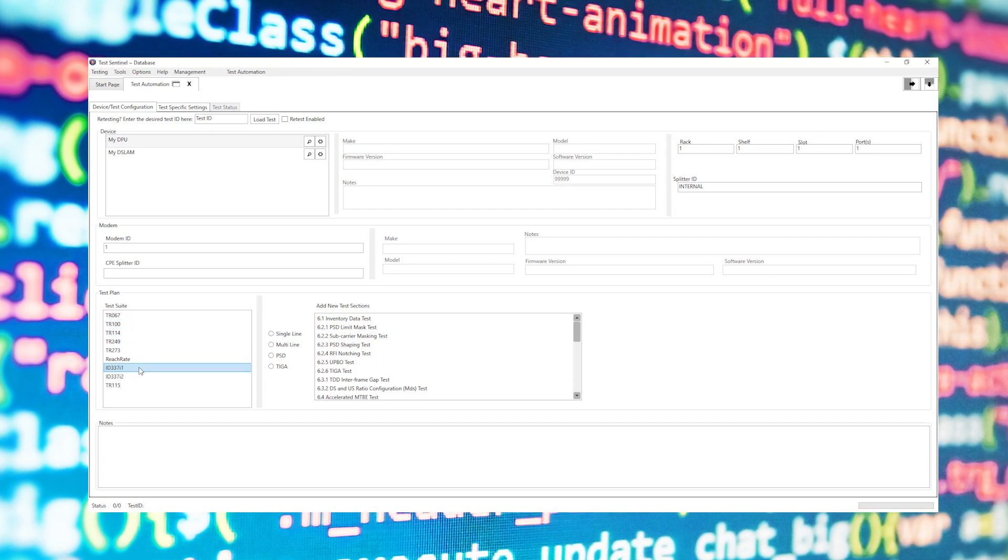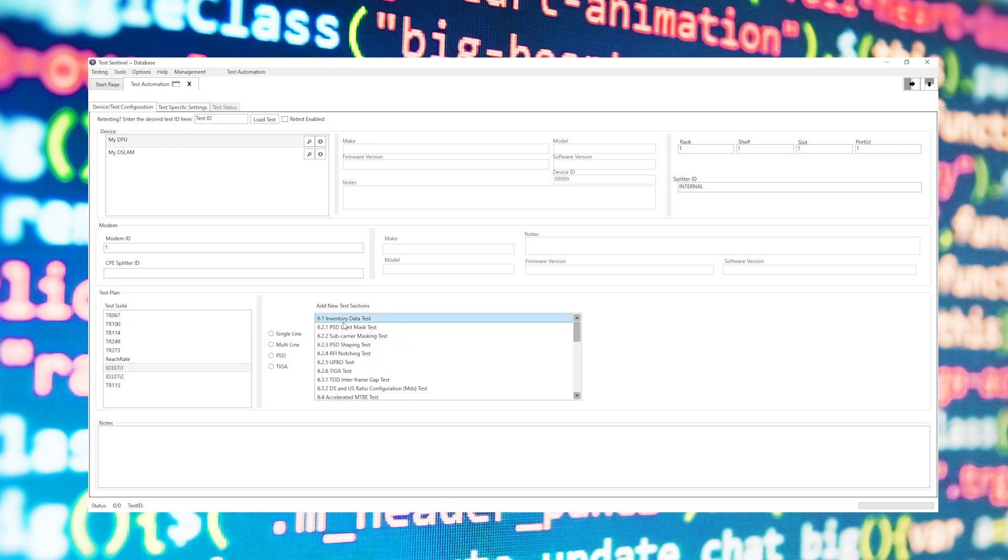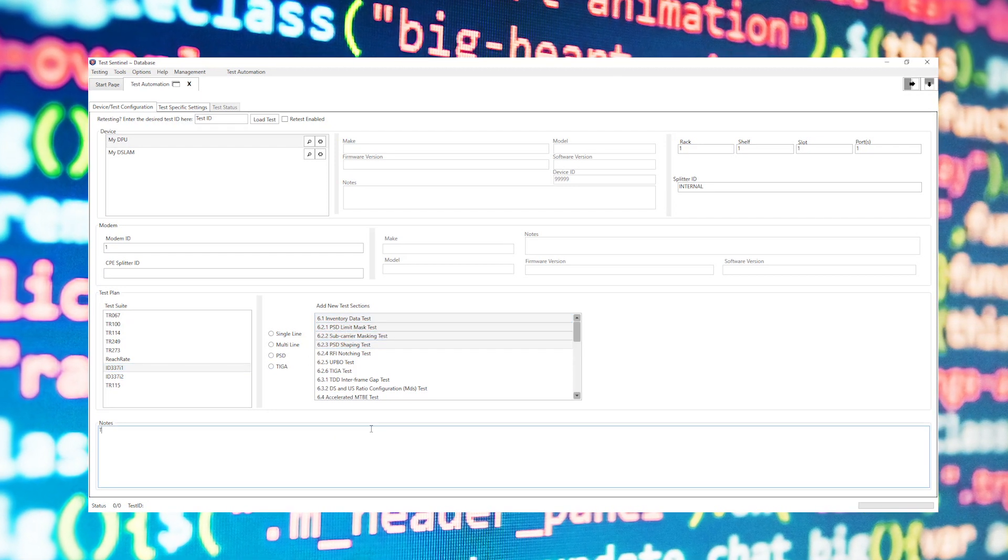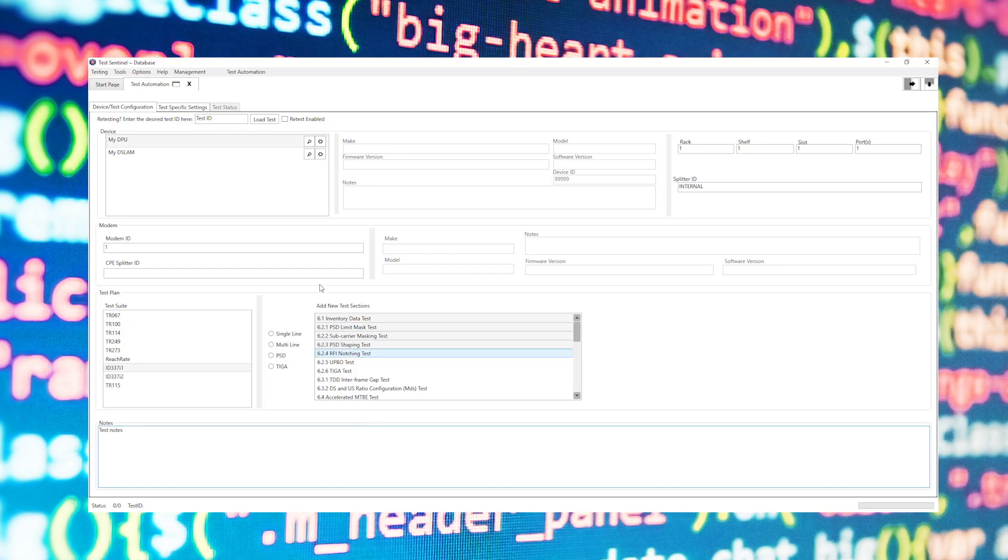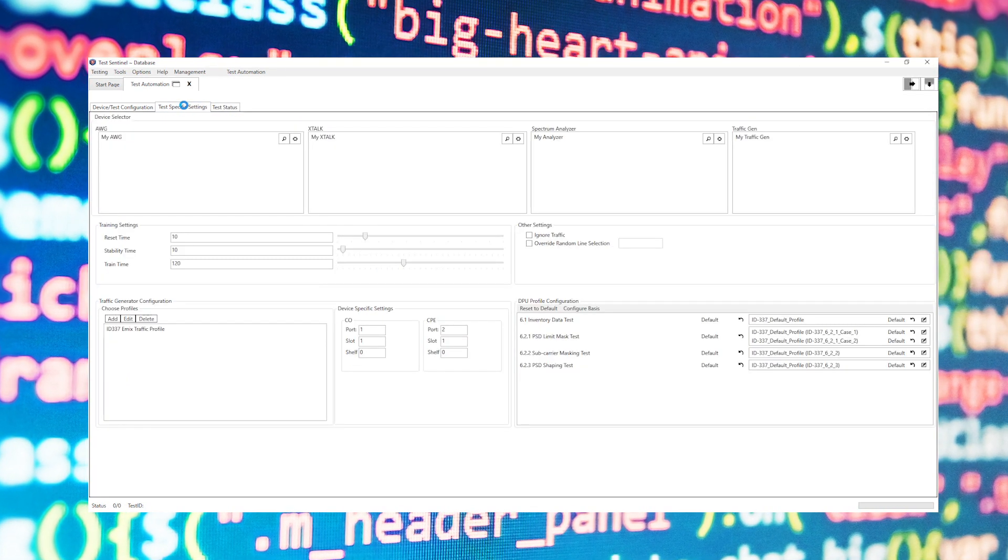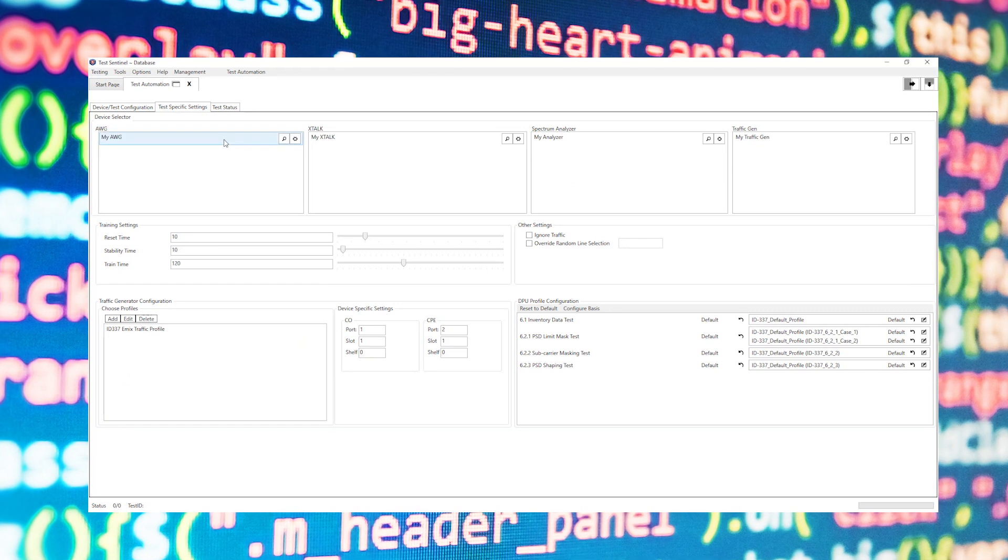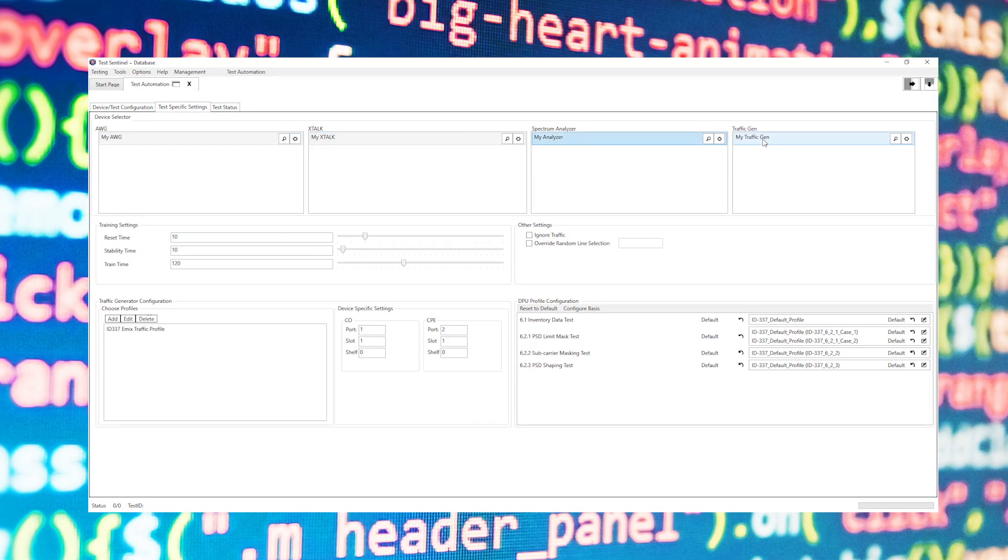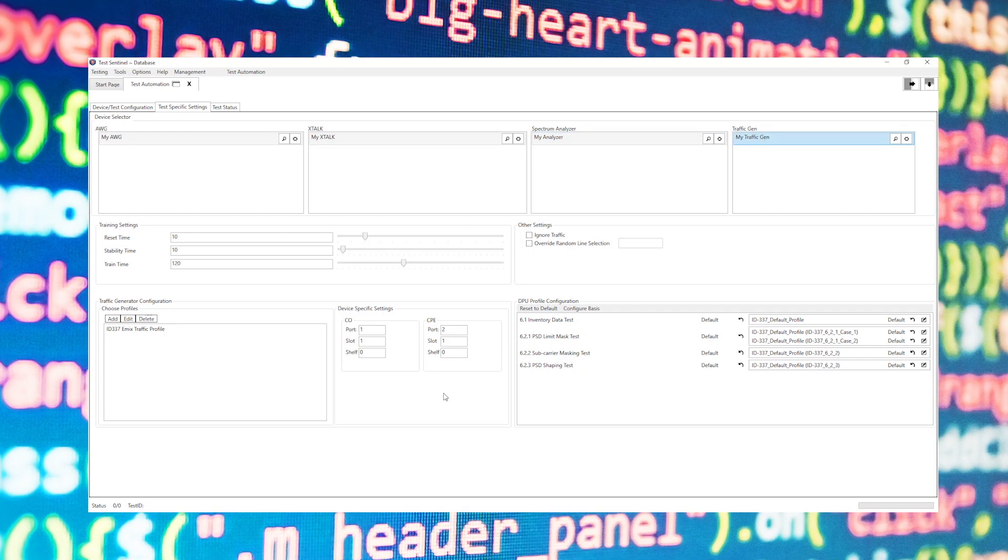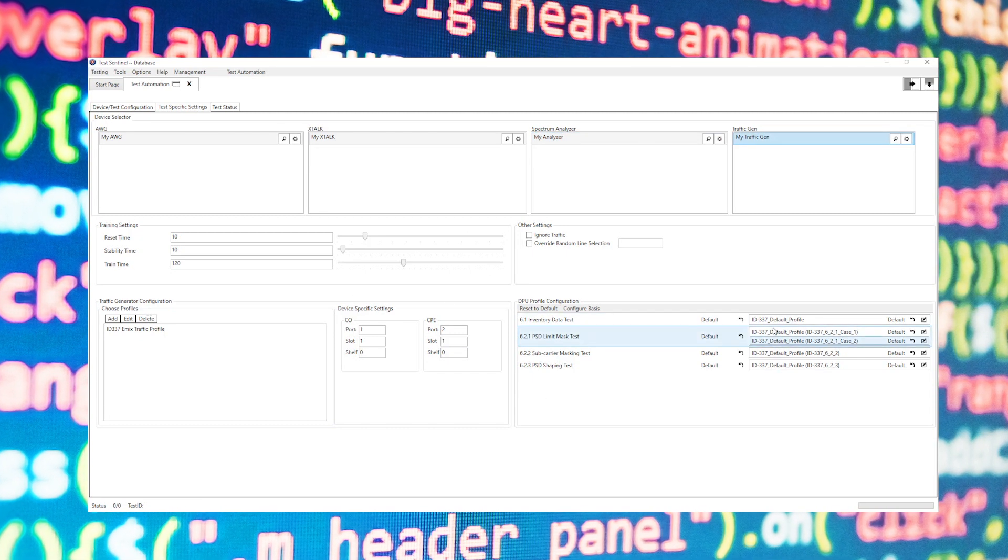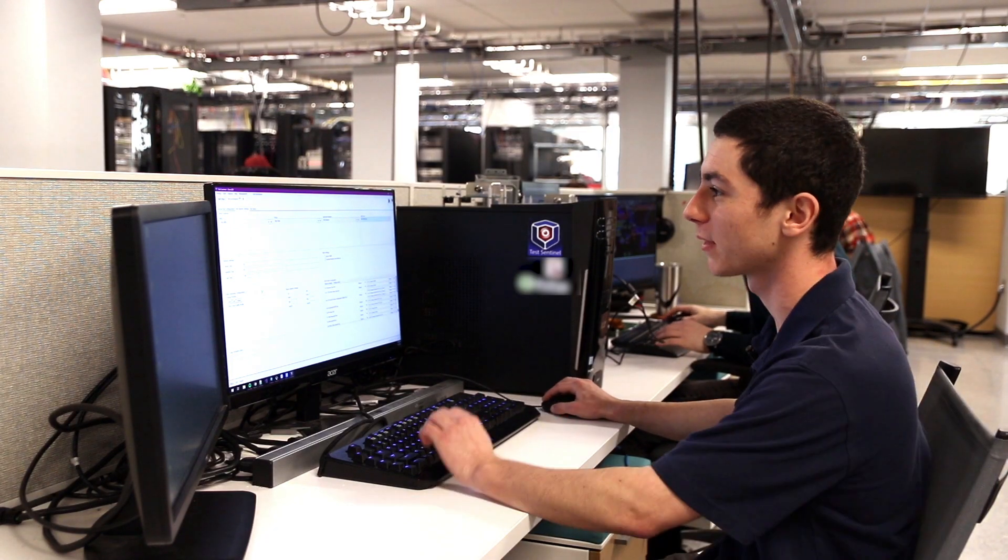For now I'll select that test and select the sections that I wish to run in the second box that appears. I'll then write in some test notes and proceed to the second tab of the automated test engine. From this tab I can select all the equipment that the test will be running with, such as the AWG, spectrum analyzer, and traffic generator. I can then optionally configure some things such as what profiles to use for what sections, as well as training times that are allowed. This is really useful for debugging purposes.